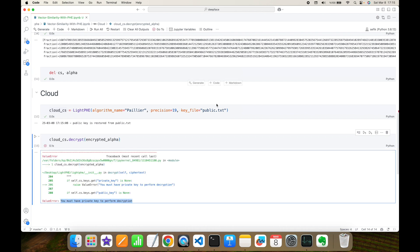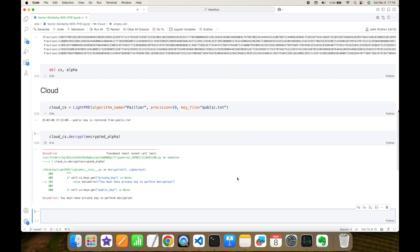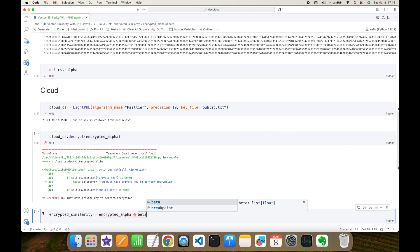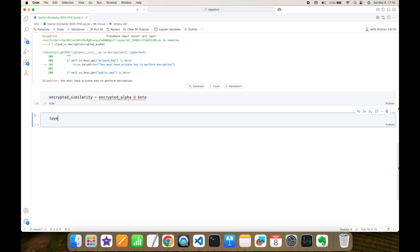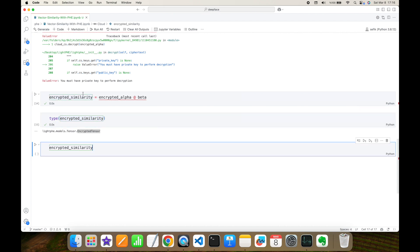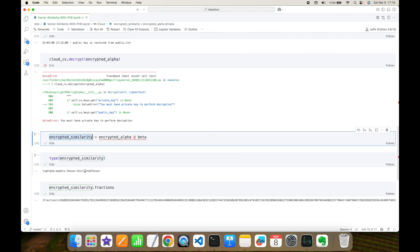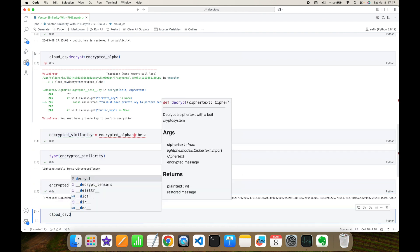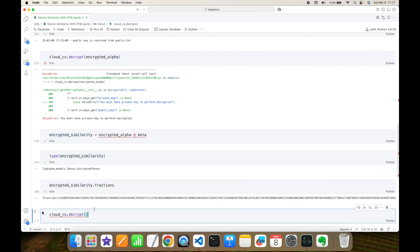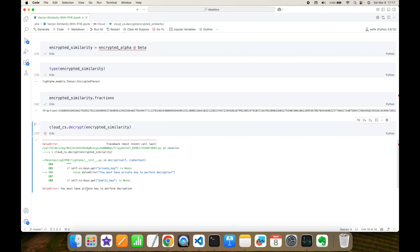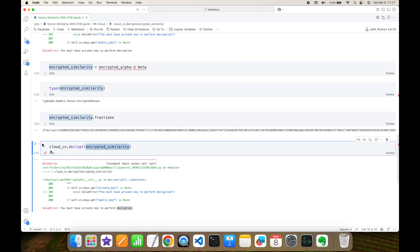The cloud site is going to perform the operation to compute the encrypted cosine similarity. To perform this, I compute the dot product of encrypted alpha and plain beta — this becomes the encrypted similarity. Its type is EncryptedTensor and it has just one encrypted dimension value, calculated by the cloud site. If the cloud tries to decrypt it using its cryptosystem, it gets the same error: 'you must have a private key.' This is the magical point of homomorphic encryption — the cloud performs operations but does not know what the original data is.